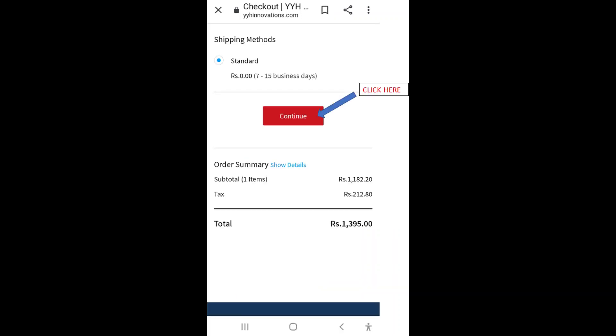You can now choose the shipping method. Right now we are offering only one method, so please press continue.